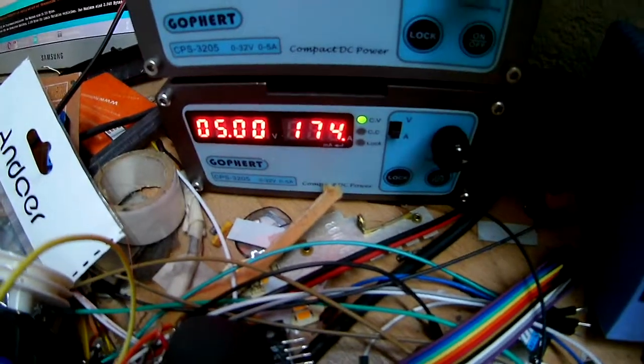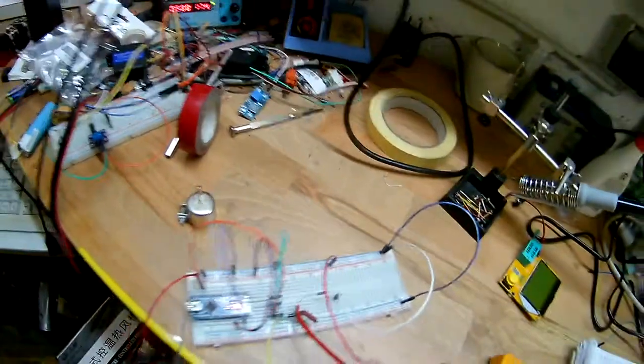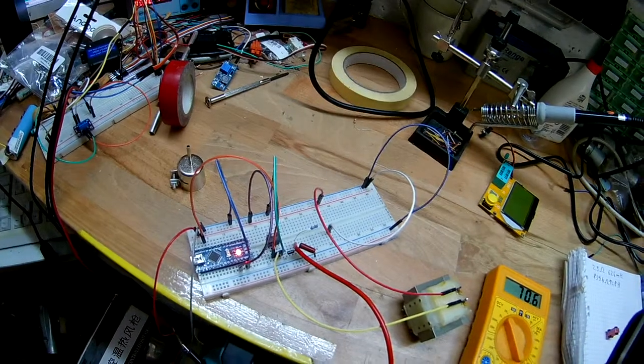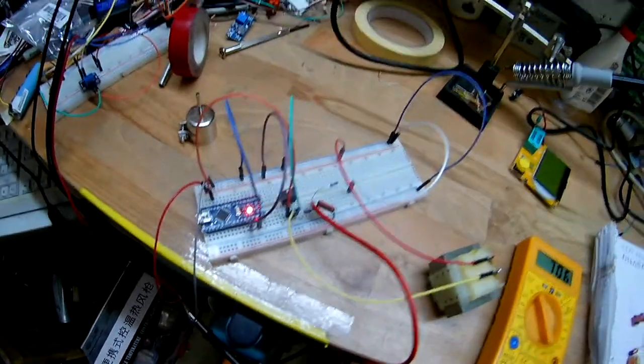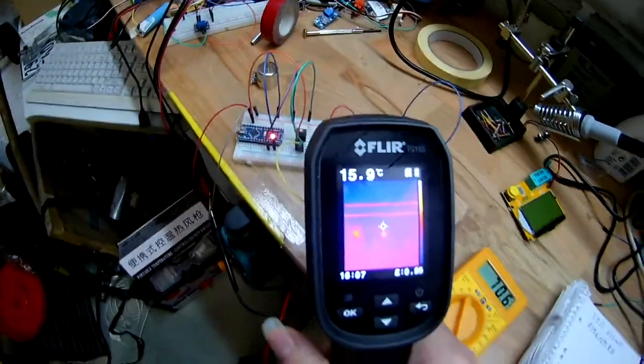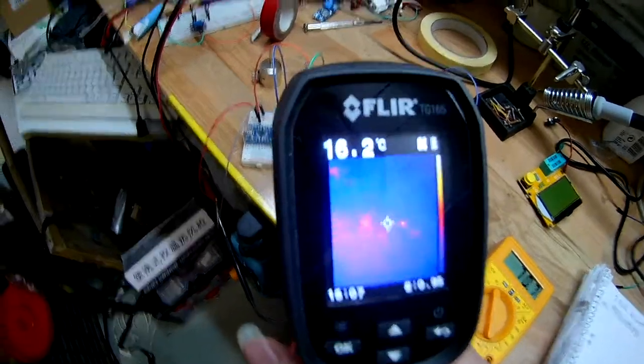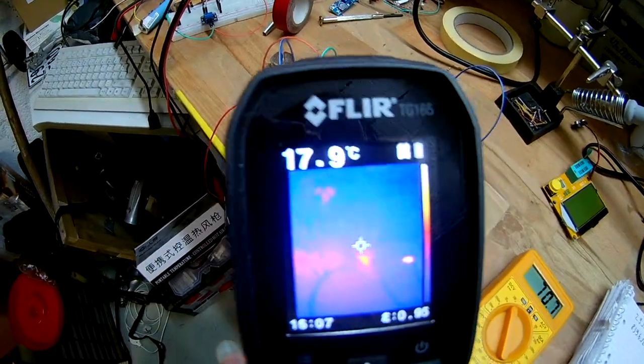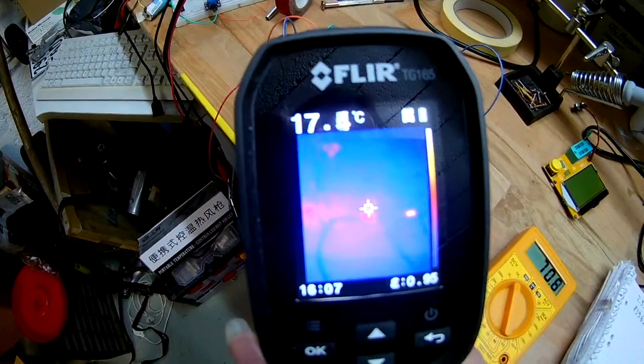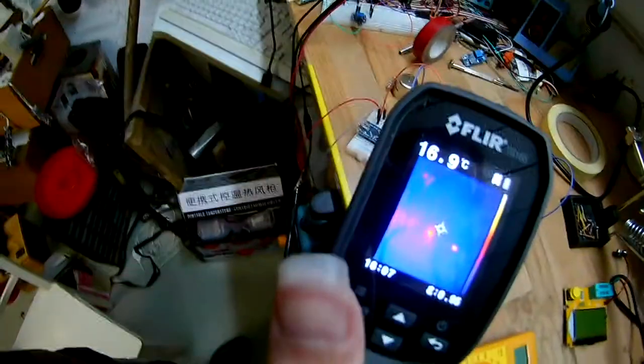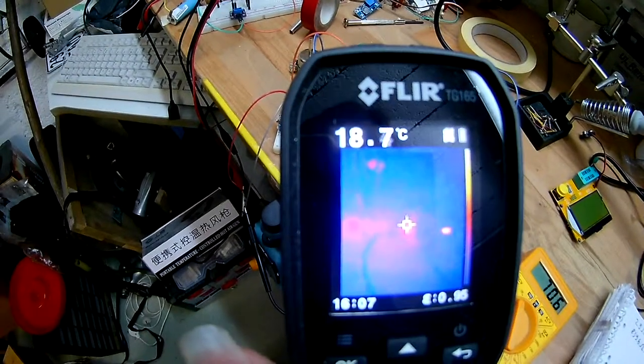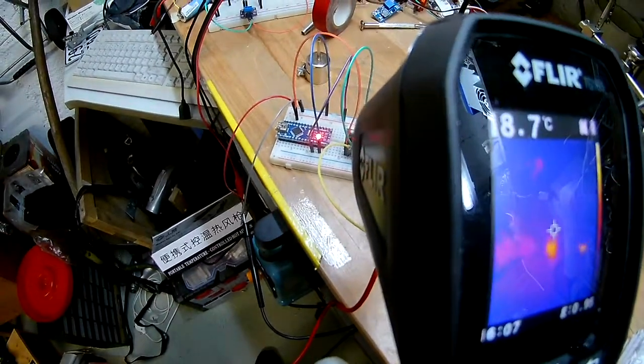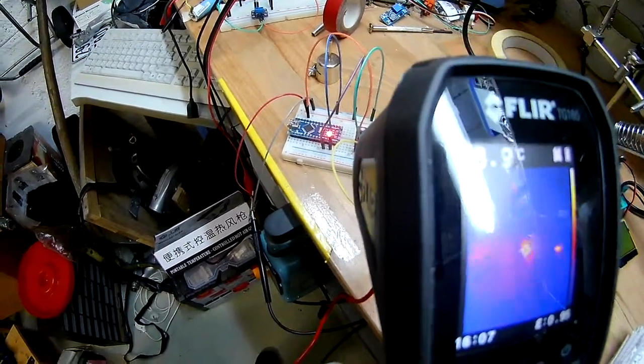So you see the thing back here is drawing 174 milliamps, and you wonder where might that go. Well luckily I have a camera here that can show you. So you see one part that's over here, I don't know if you can even see that, that is the transistor.